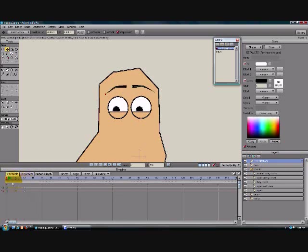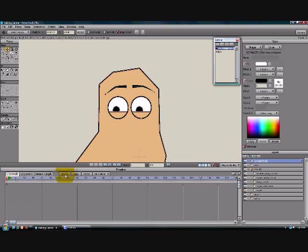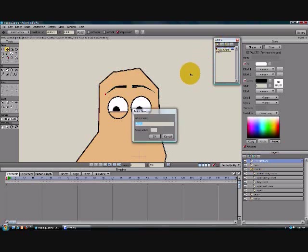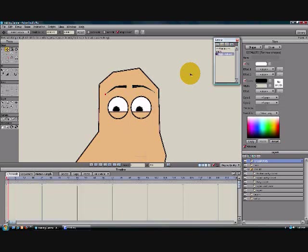So I'm actually going to delete these now and show you one more thing. This is where Blend Morphs get really handy. We've clicked on our eyebrows layer, let's create another Blend Morph, and we'll call this Right Raised. And we're going to raise our character's right eyebrow.